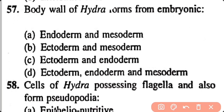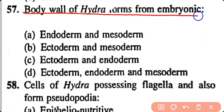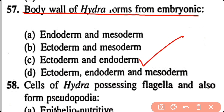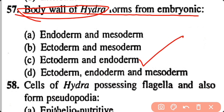Question number 57. The body wall of Hydra forms from embryonic: endoderm and mesoderm, ectoderm and mesoderm, ectoderm and endoderm, ectoderm only. Correct answer is option C. The body wall of Hydra is formed from embryonic ectoderm as well as endoderm.